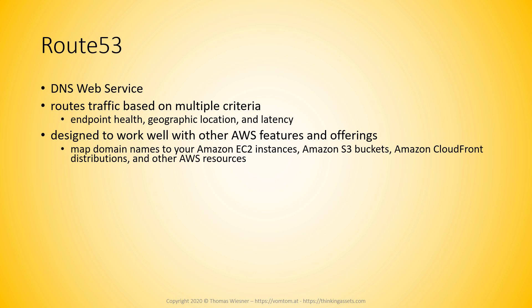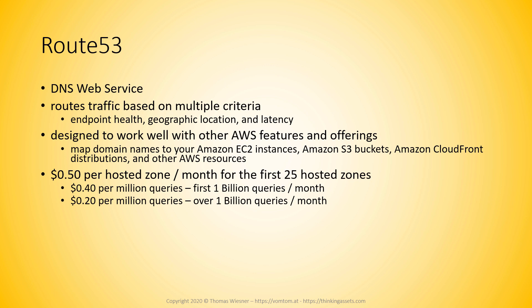For Route 53 you pay 50 cents per hosted zone per month for the first 25 hosted zones. What a hosted zone is is something you will see in the next lecture where we are going to add a hosted zone.